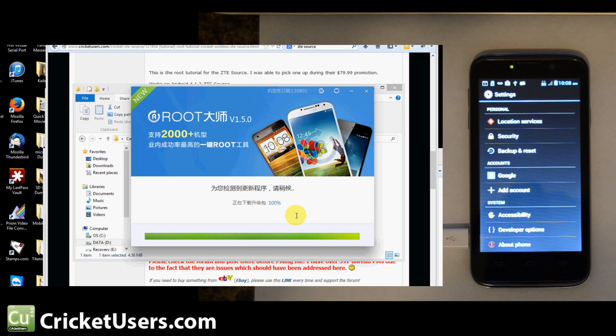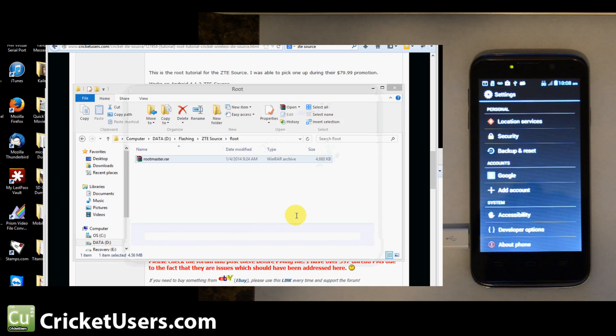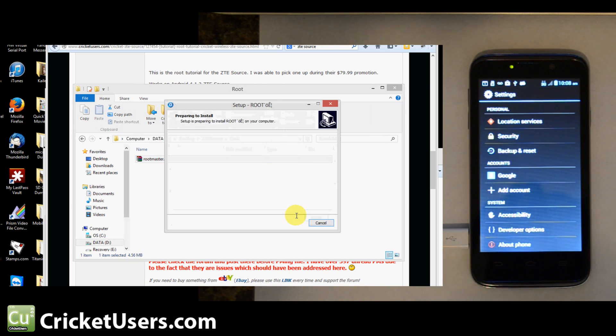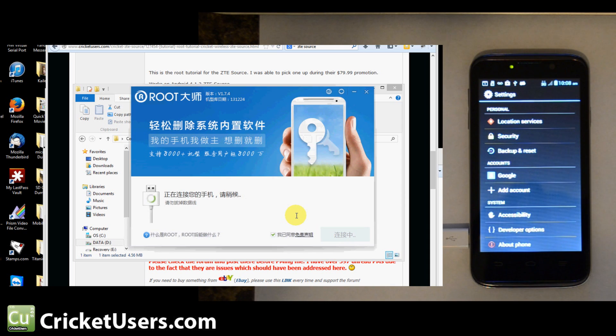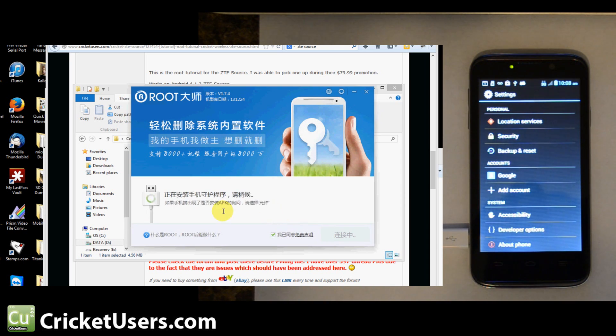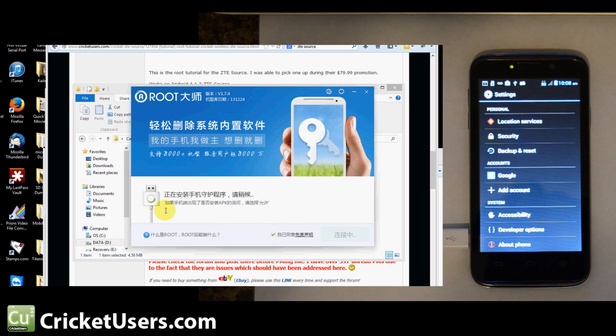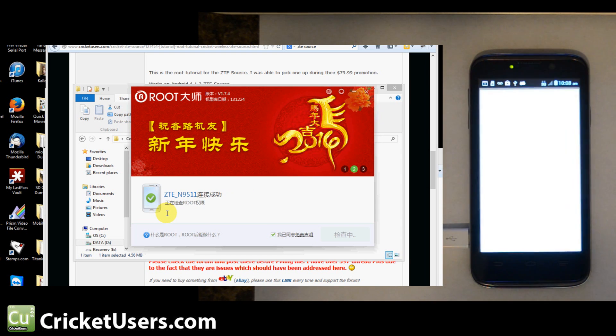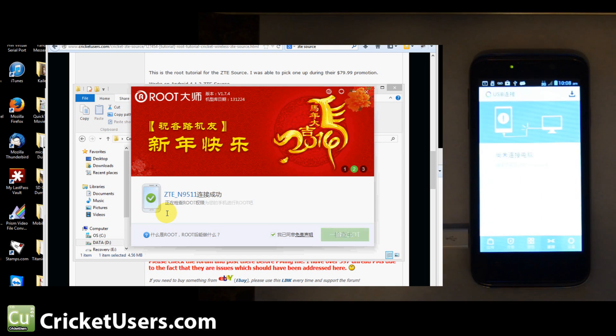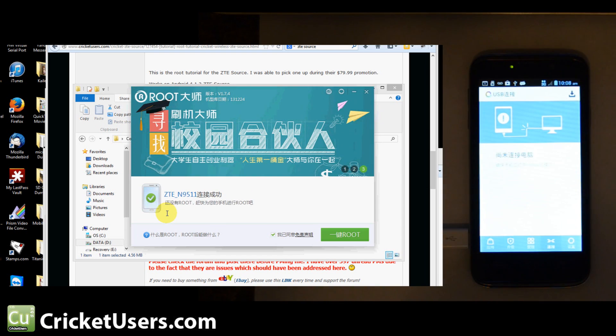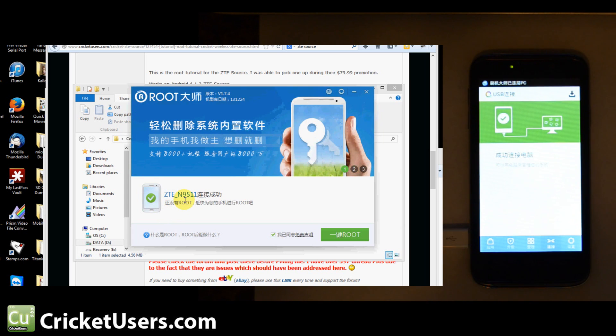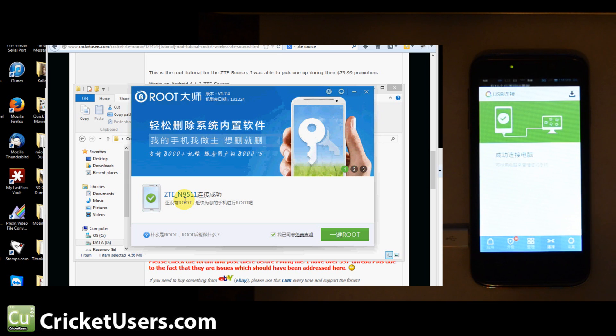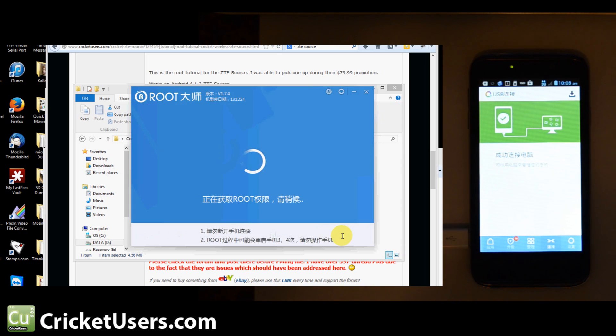The program's right here. It's trying to locate our device. You can see that it's loaded this onto our device. It knows it's a ZTE N511, which is the ZTE source.